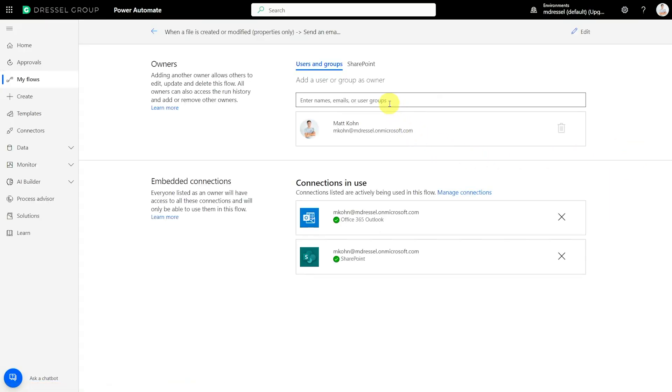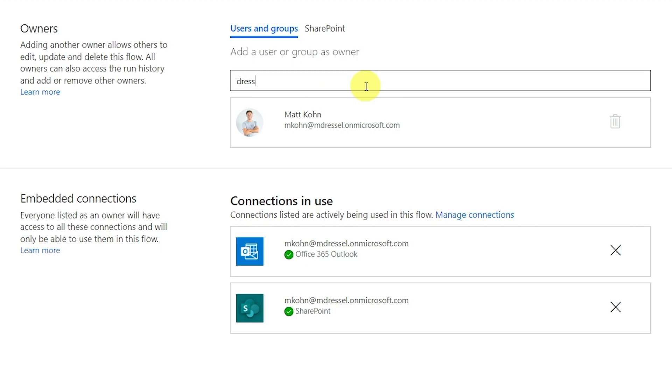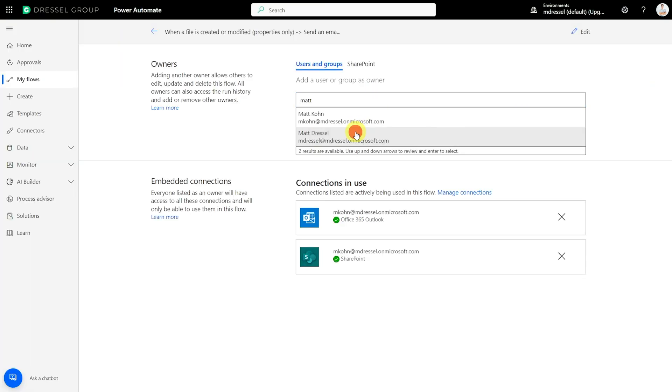If we go in and edit that, we can add users from the organization — either people or groups. When you pick a user and add them to the flow, this pop-up appears for the connections that are already on your flow. It's telling you that when you add another owner they're going to have access to your connections. In this case it's telling me I'm using Outlook and SharePoint, so the other Matt at my company is going to share those connections to use this flow.